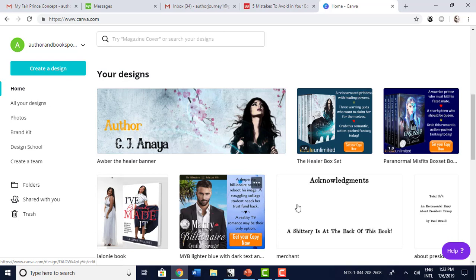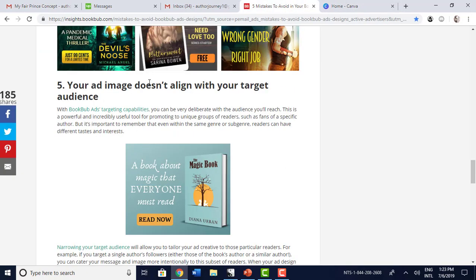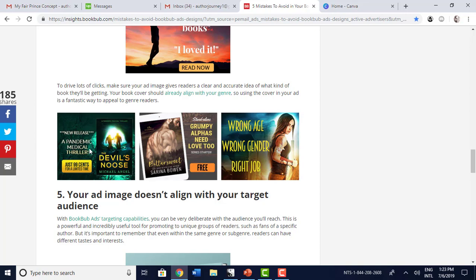I did the same thing with Marry Your Billionaire: 'A desperate billionaire needs to reboot his image. A struggling college student needs her trust fund back. A reality TV romance may be their only option.' It's not too much — it's very succinct, and we know who the players are. As far as advertising went, I decided to go the way of the short blurb rather than the 'if you like this book, you'll like this book' approach. So make sure you come to this article, really study the different designs, mix it up a bit, do some split testing, and see what works. That is it for now — talk to you guys later. Bye-bye.